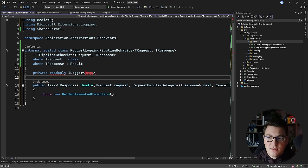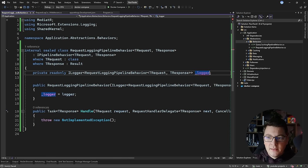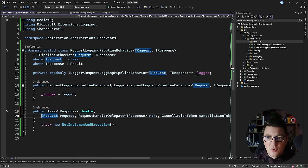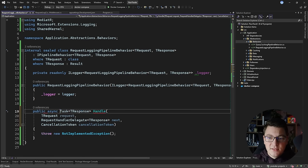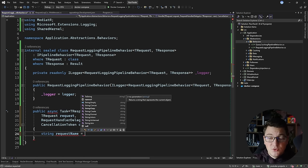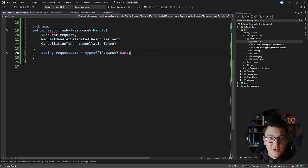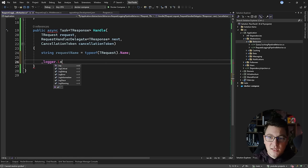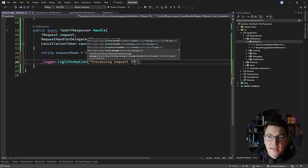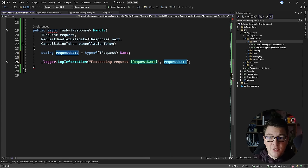I'm going to inject an ILogger of RequestLoggingPipelineBehavior and initialize it from the constructor. Inside the handle method, we're going to log before and after executing our request. I'll capture the request name from the TRequest type using typeof(TRequest).Name, which will help me identify which command or query is currently executing. Then I'll start with a simple information log saying I'm processing a request with the given name, using a structured log property inside curly braces in my log statement.